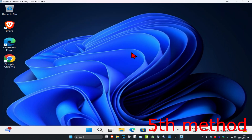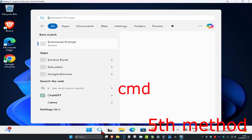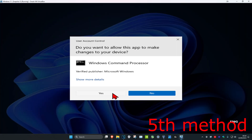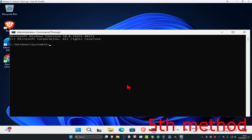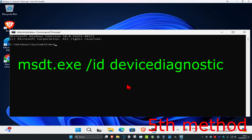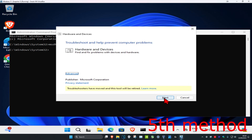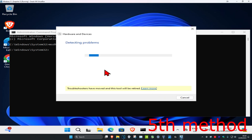For the next method, if your keyboard allows you to type, head over to Search and type in CMD, then run it as Administrator and click Yes. Once you run this, type in MSDT.exe /ID DeviceDiagnostic and click Enter. This will bring up a diagnostic tool — click Next and follow all the steps that come up, and hopefully that will fix your problem.